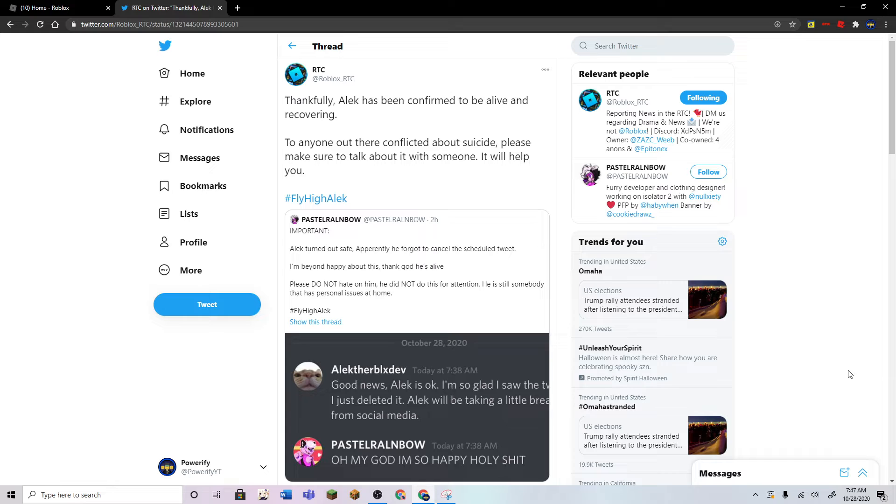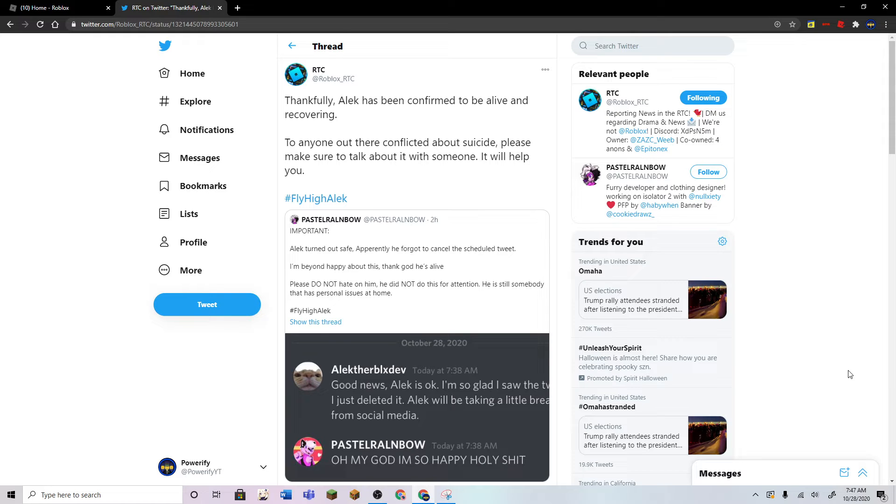I'm gonna still use the hashtag because even if he's confirmed to be alive, I think the hashtag still needs to stay alive for a little bit as a way to support Alec.